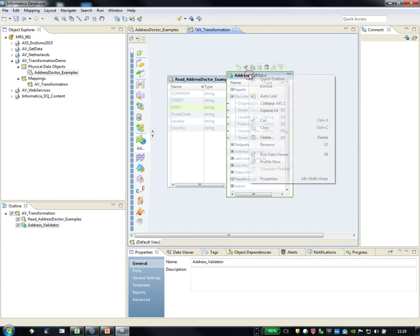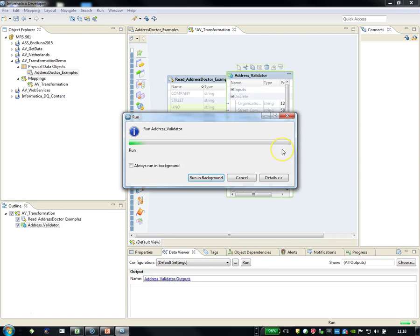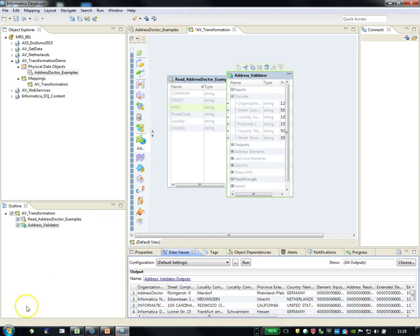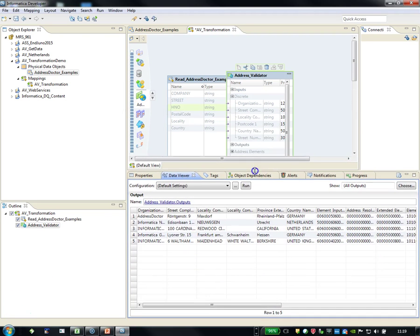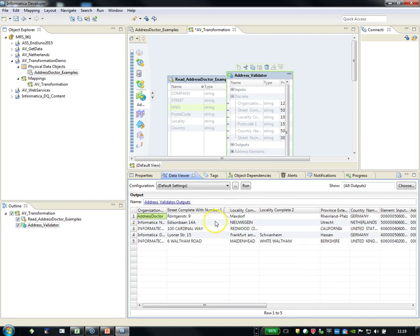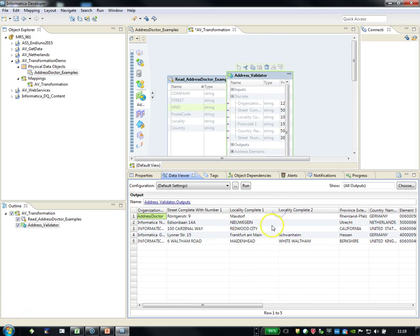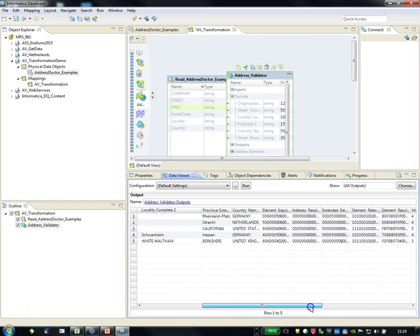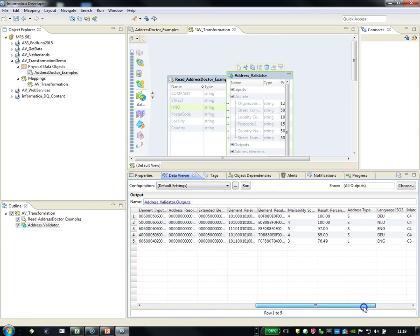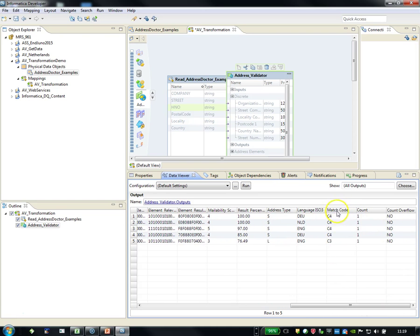And let's start to see if I run it in address validation. Here you see the results are coming back. Street complete with number, and you can see it's using the format of this particular country. And you also can see the results. Mailability score of 4 or 5. It's a standard address, and the L stands for large volume receiver. And these are all corrected addresses.